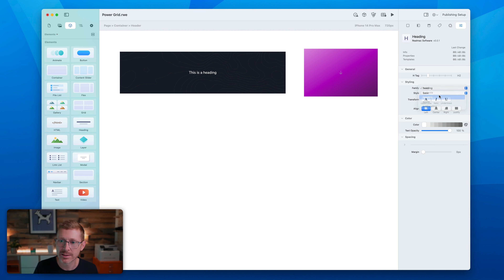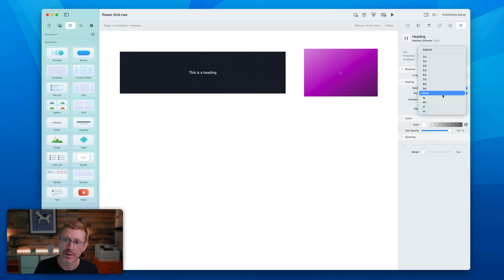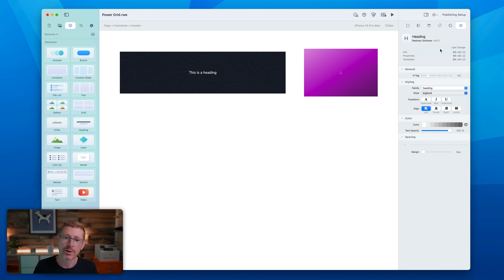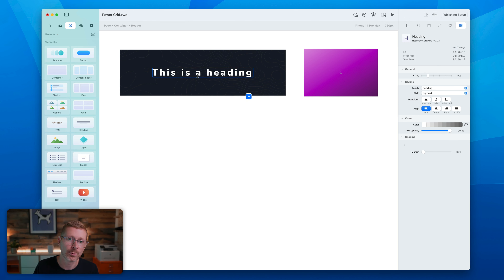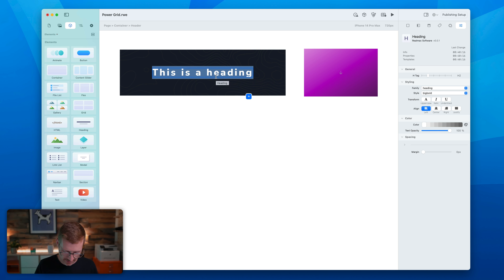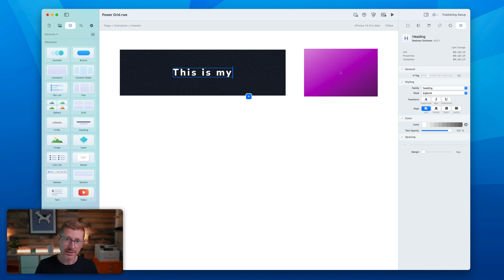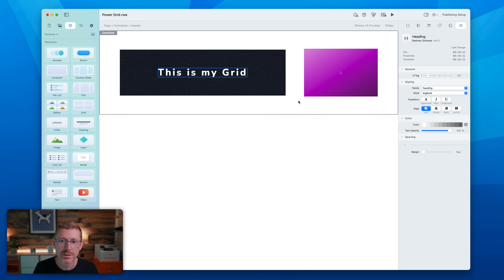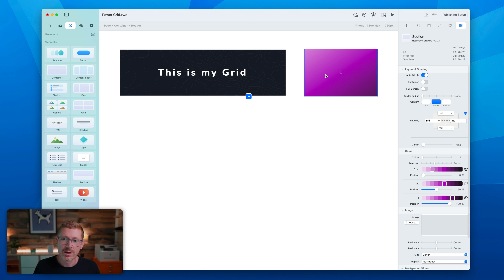Let's make this a heading — I'm going to switch this to the heading font and I've already set up a style here called 'big bold,' which is quite nice. So that's my heading in the grid, and in here we could drop an image.